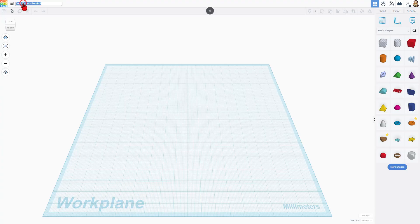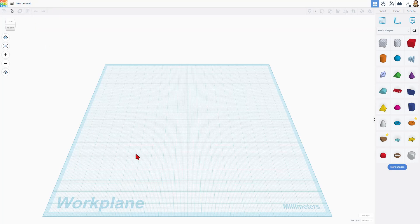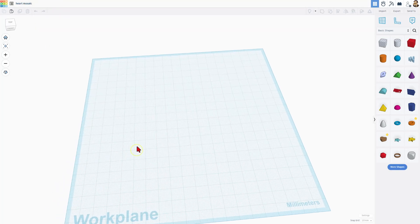This is where you name your projects. I'm going to call mine 'heart mosaic' and press Enter. Just like that, the project is created.